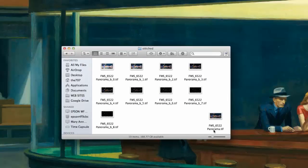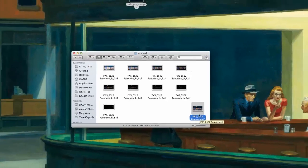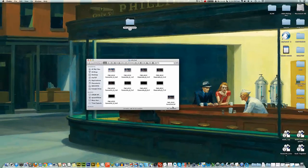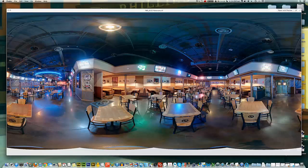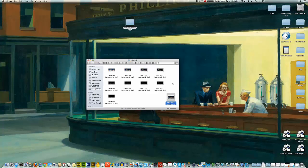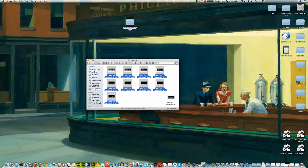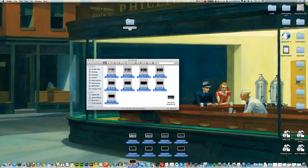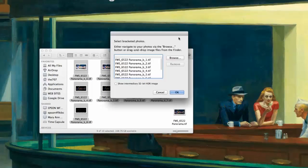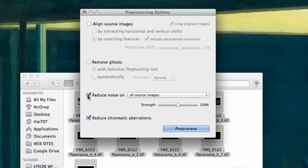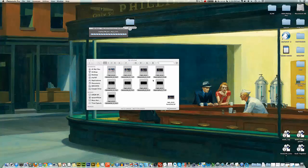This is the preview image from PT GUI, but we're not going to use that one. We're going to use these other nine images. Go ahead and select these and drag them into Photomatix Pro. This is going to be very similar to the exposure fusion video but we're doing tone mapping this time. We'll leave the same options checked: reduce noise and reduce chromatic aberrations.